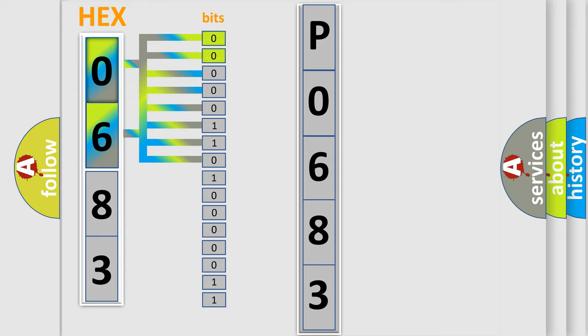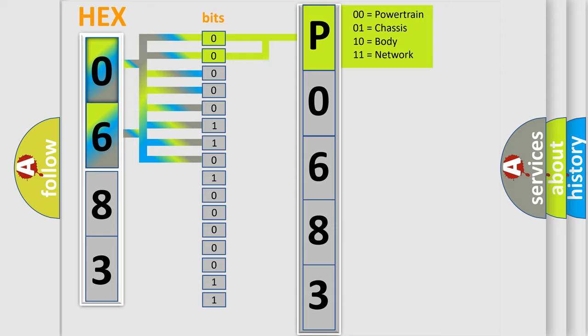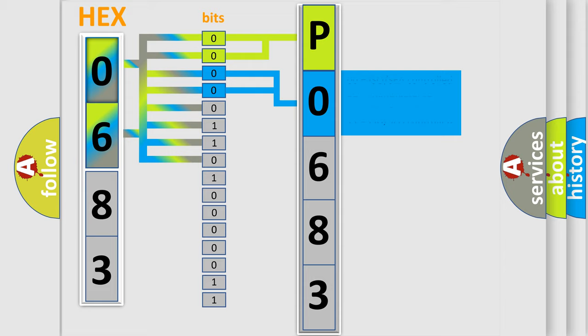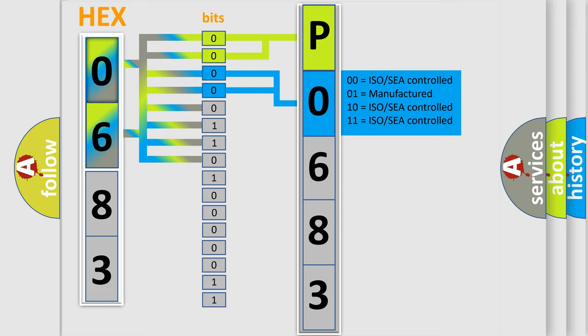By combining the first two bits, the basic character of the error code is expressed. The next two bits determine the second character. The last bit styles of the first byte define the third character of the code.